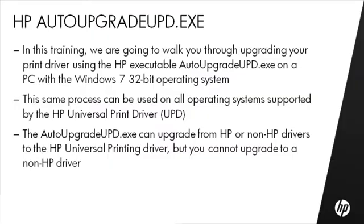In this training, we are going to walk you through upgrading your print driver using the HP Executable Auto-Upgrade UPD on a PC with a Windows 7 32-bit operating system.